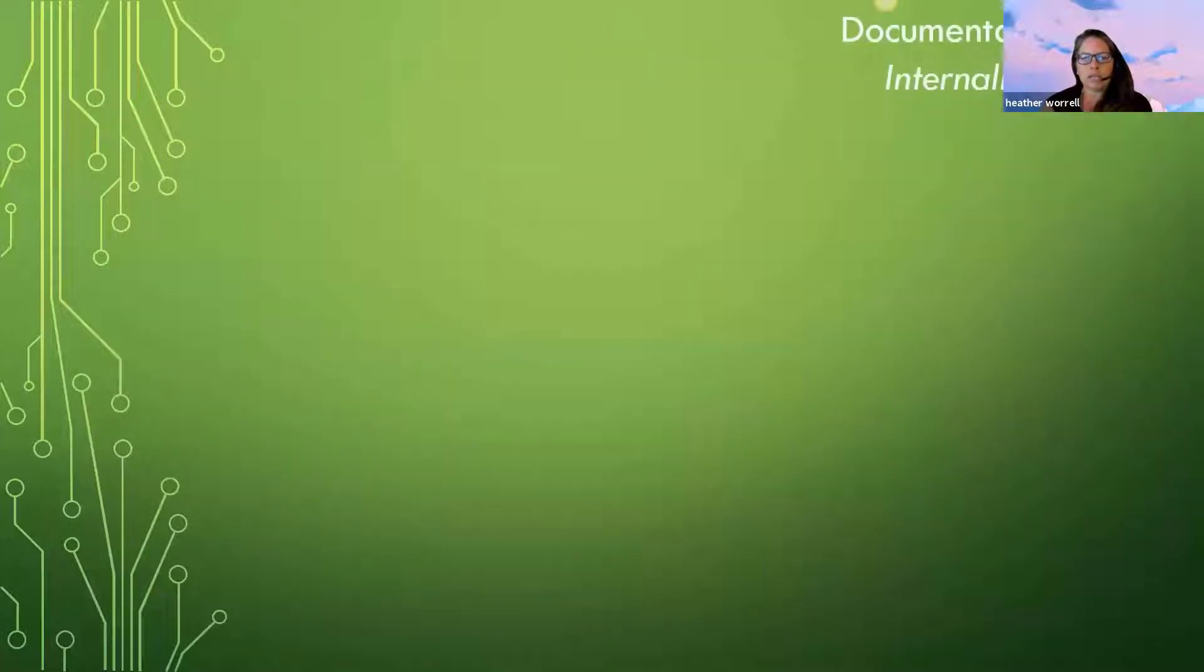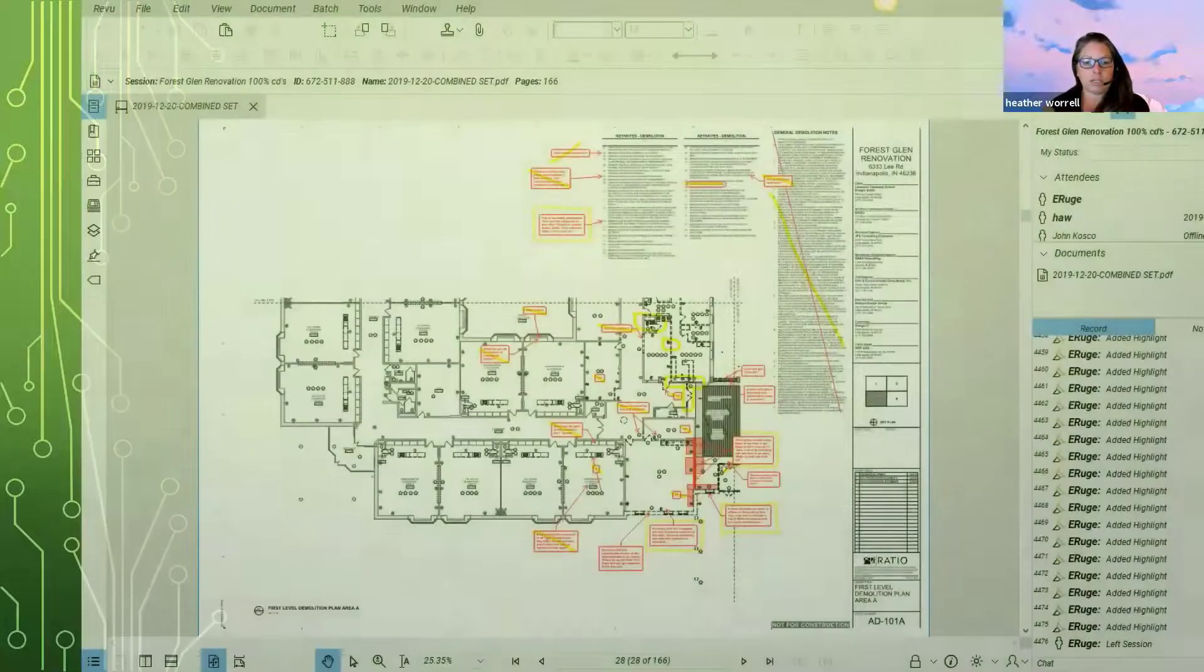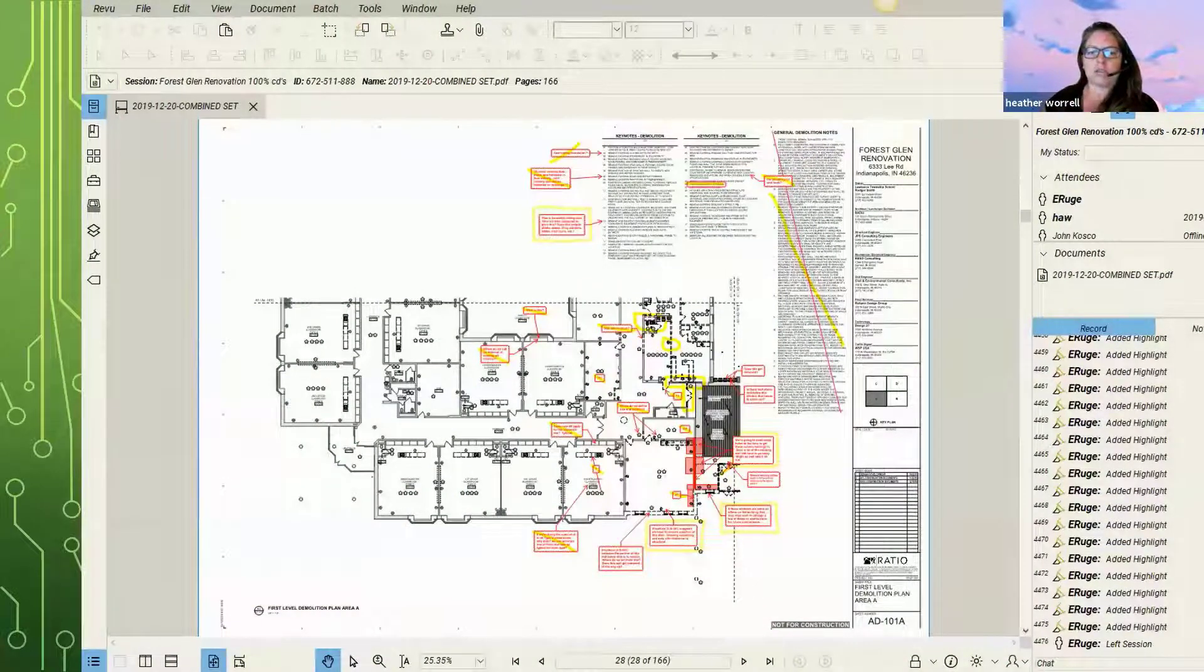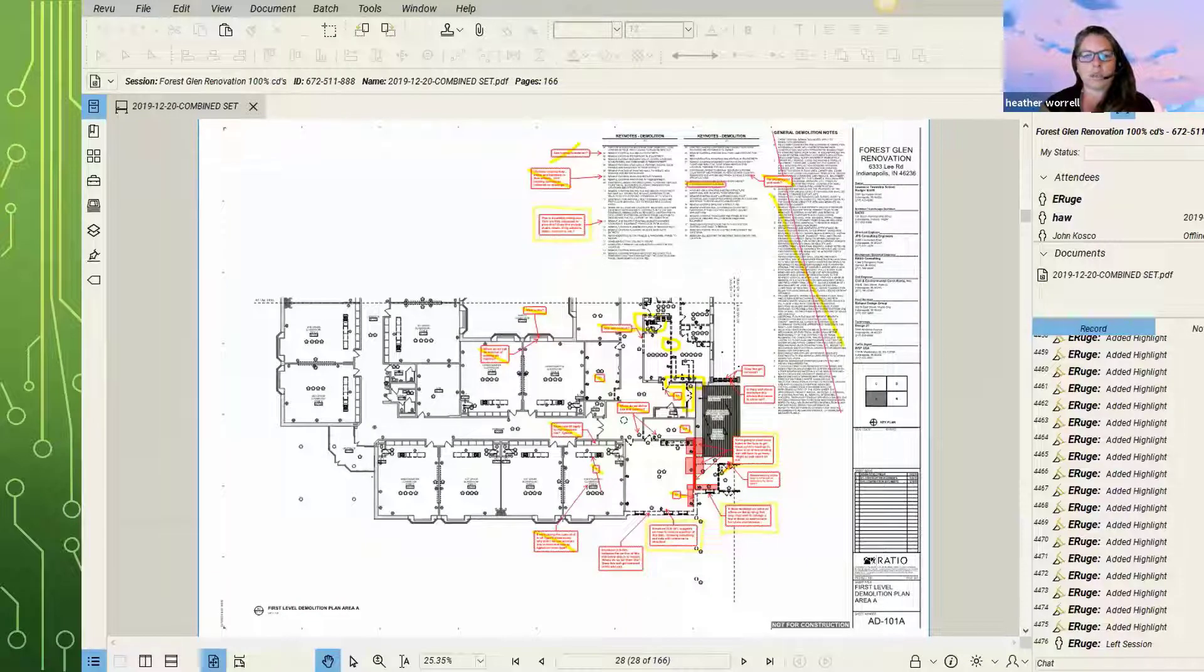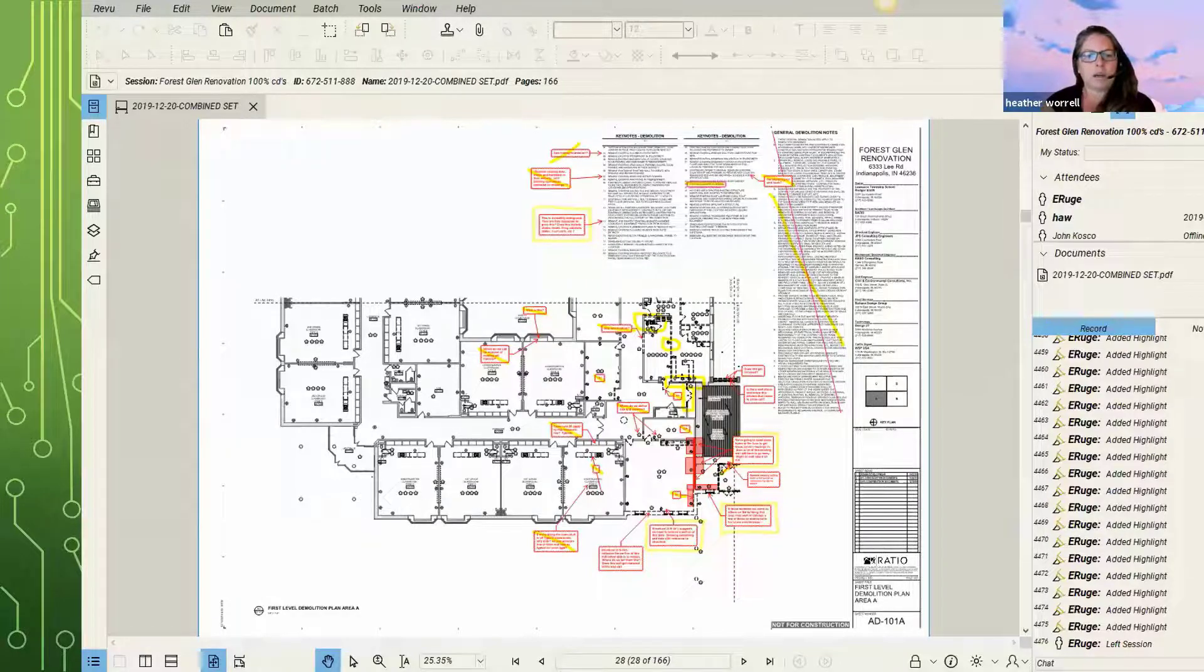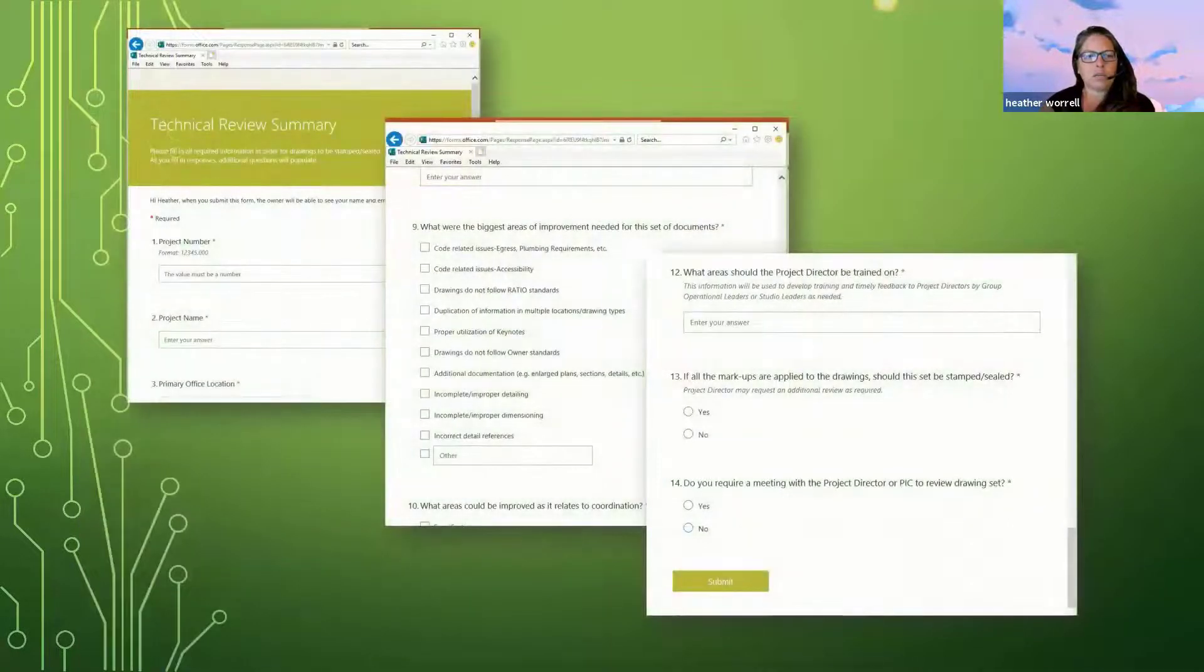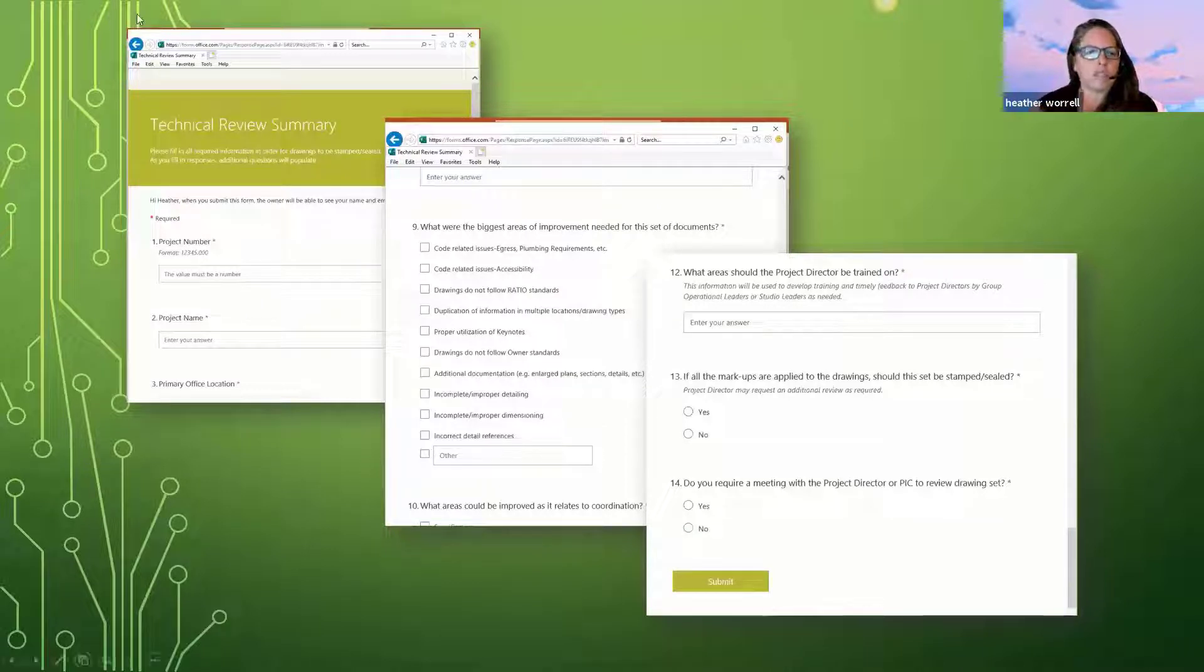So there's that. And then for our internally, like how we do documentation review anyways. So this is more on the construction documents side doing technical reviews. We are using Bluebeam. So that's just one area that we're continuing to evolve. And then we started using forms just to make a technical review summary.